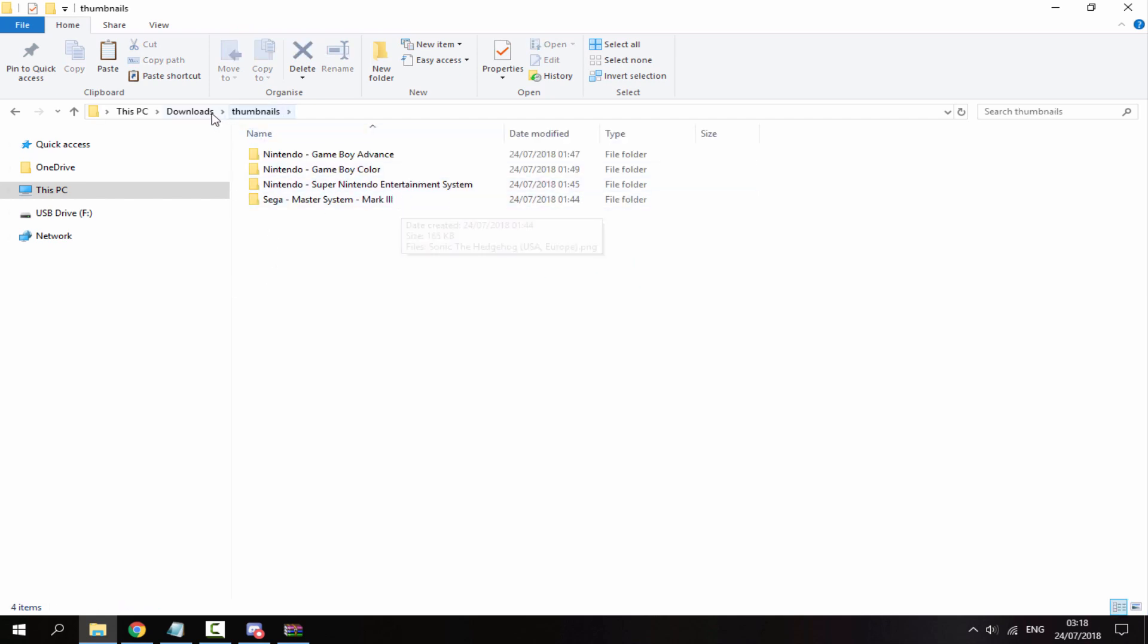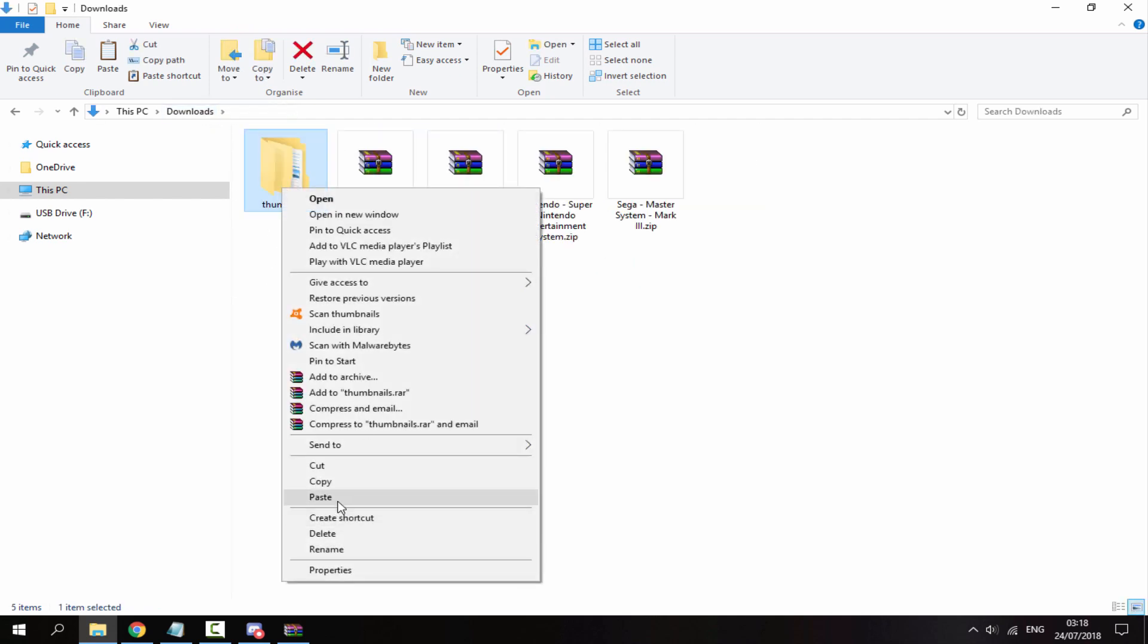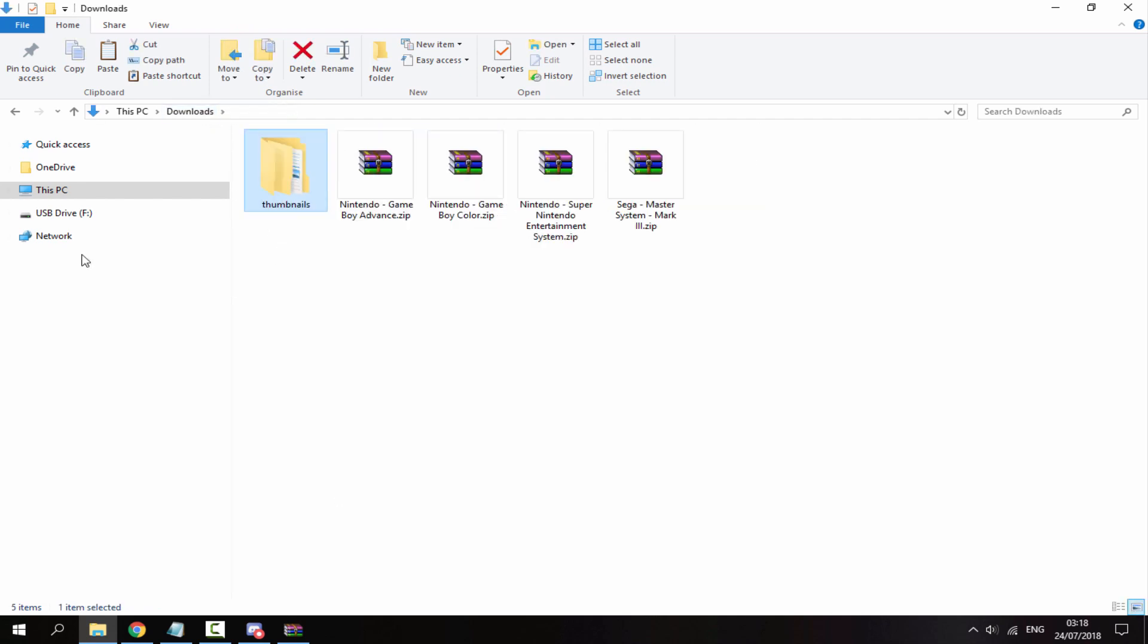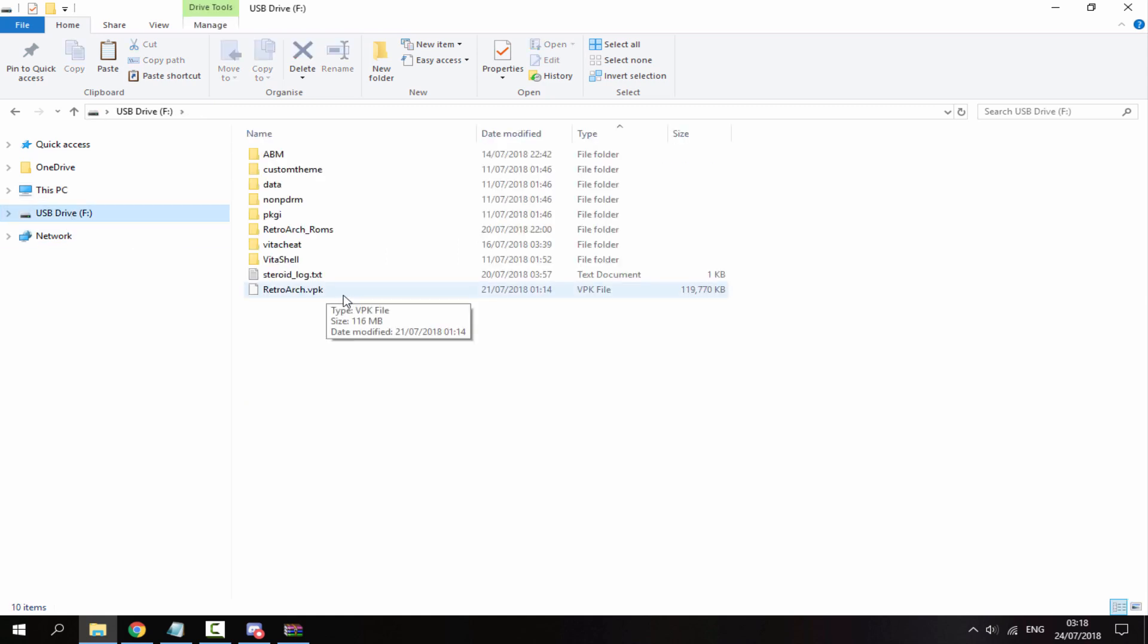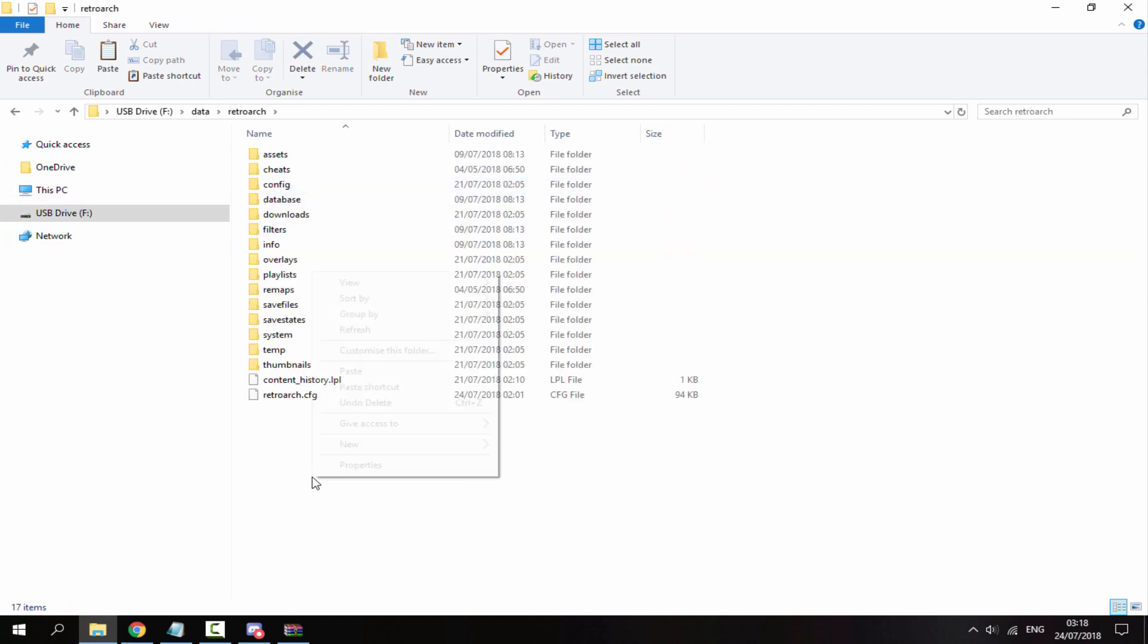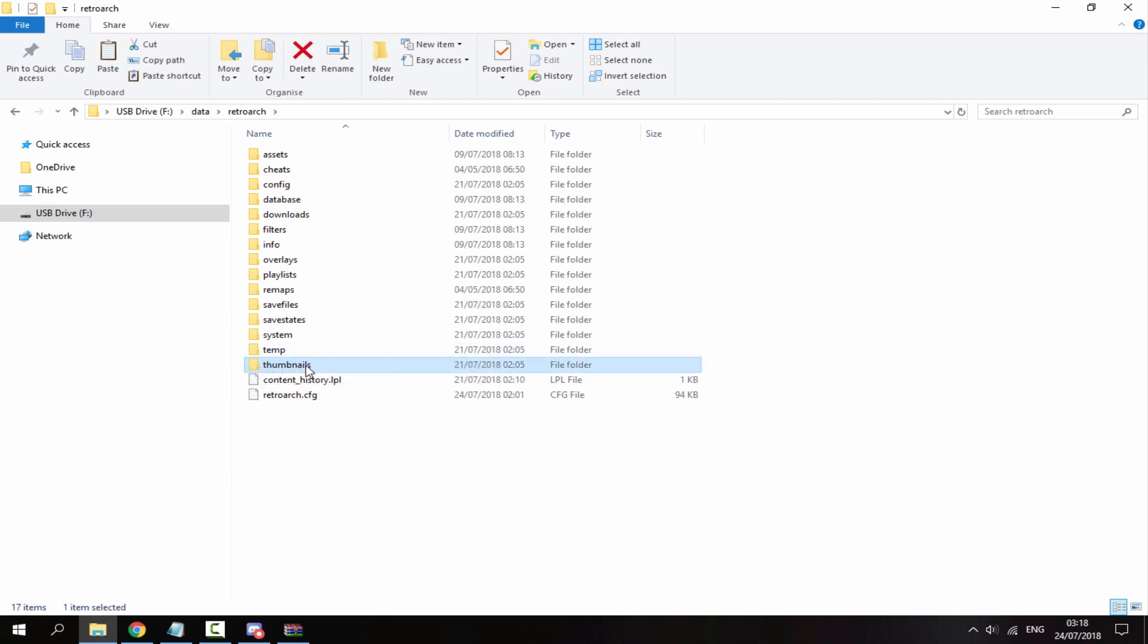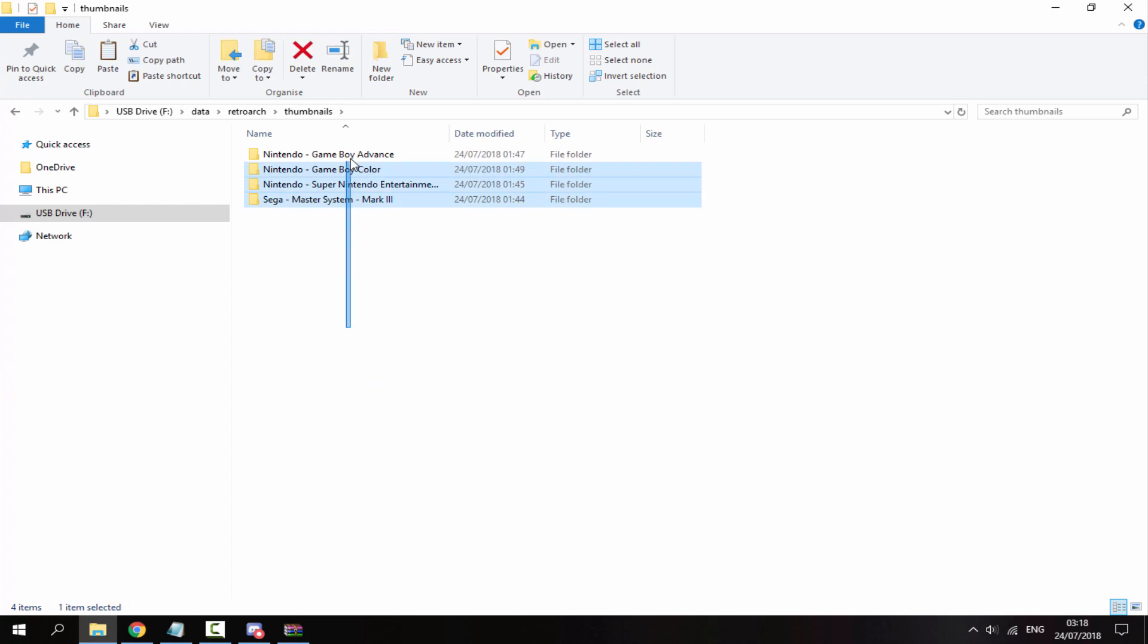Once you have got it set up like this in the thumbnails pack, all you want to do is copy thumbnails, go onto your PS Vita, go inside the data folder, go inside the retroarch folder, right click and paste. Then go inside the thumbnails folder and you'll be able to find all the folders in there. So that's it for the PC, now I'll show you how to enable the thumbnails.